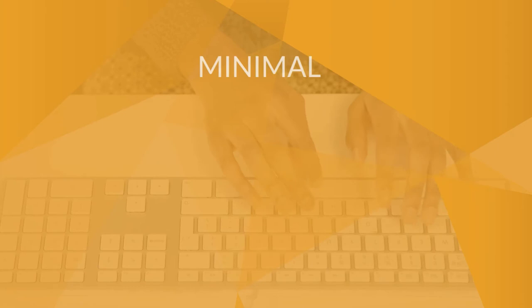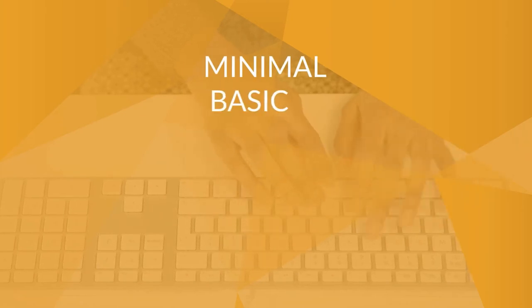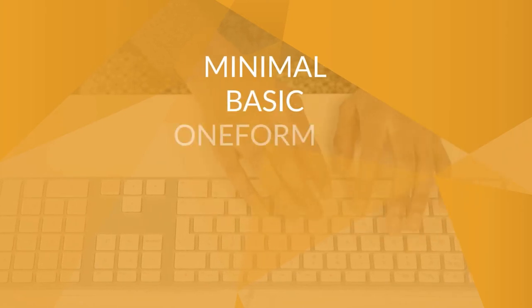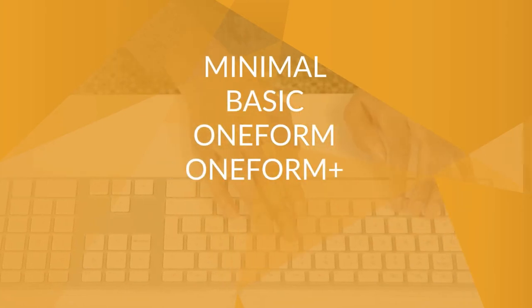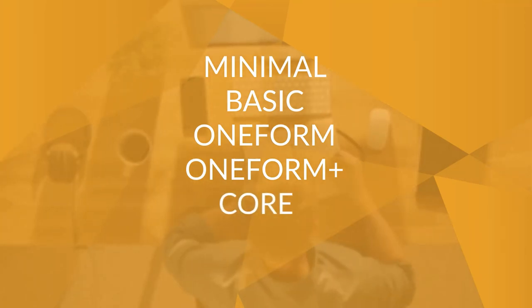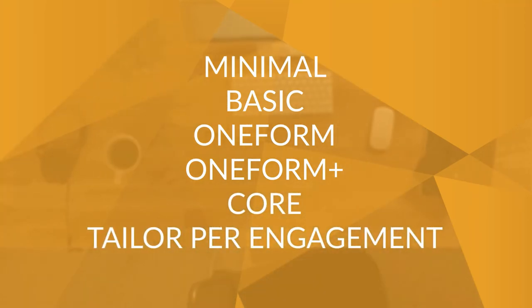Templates are available in the following profiles: Minimal, Basic, One Form, One Form Plus, Core, and can be tailored for engagement.